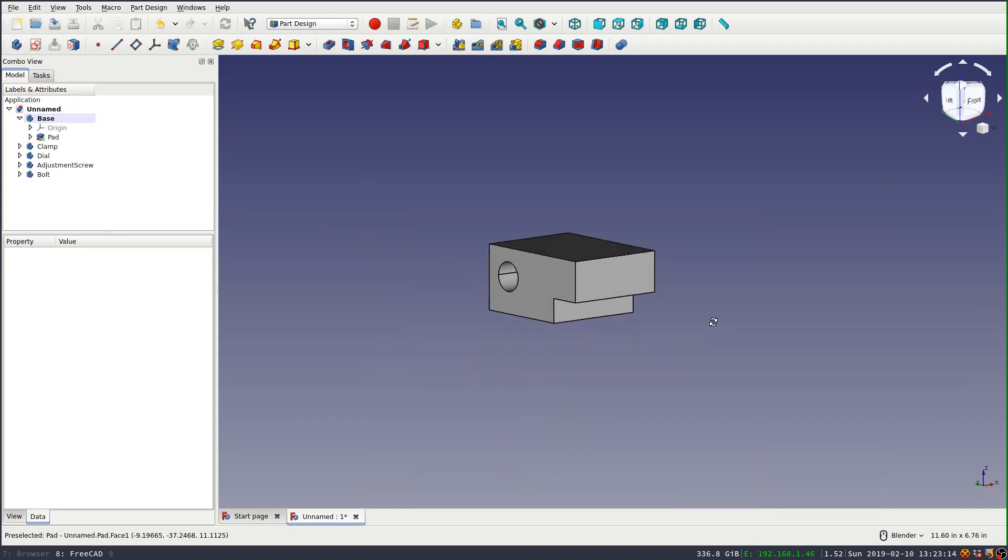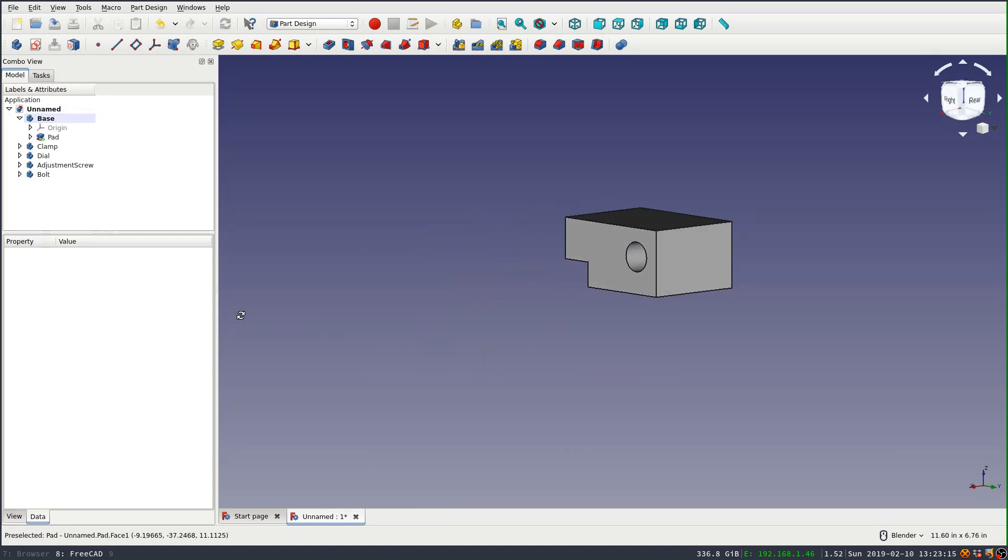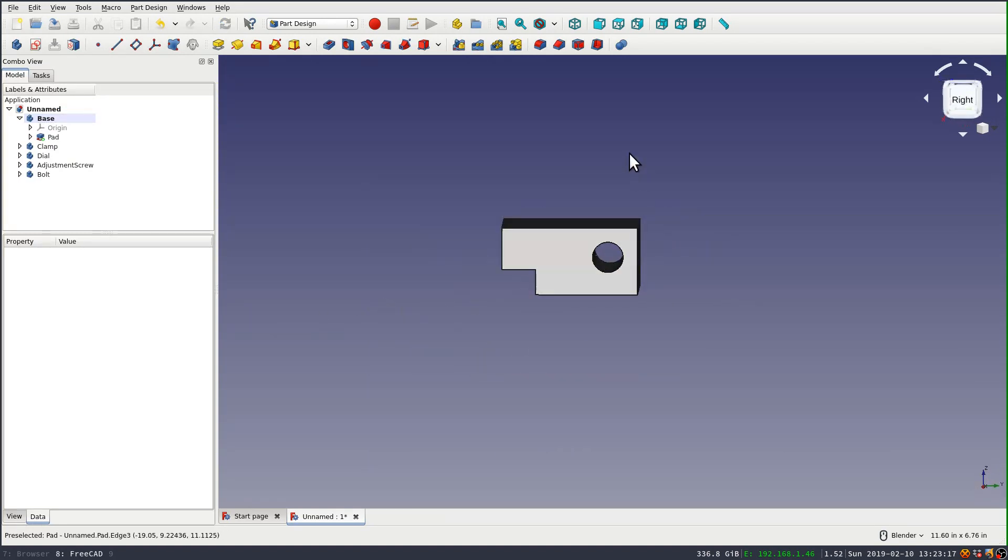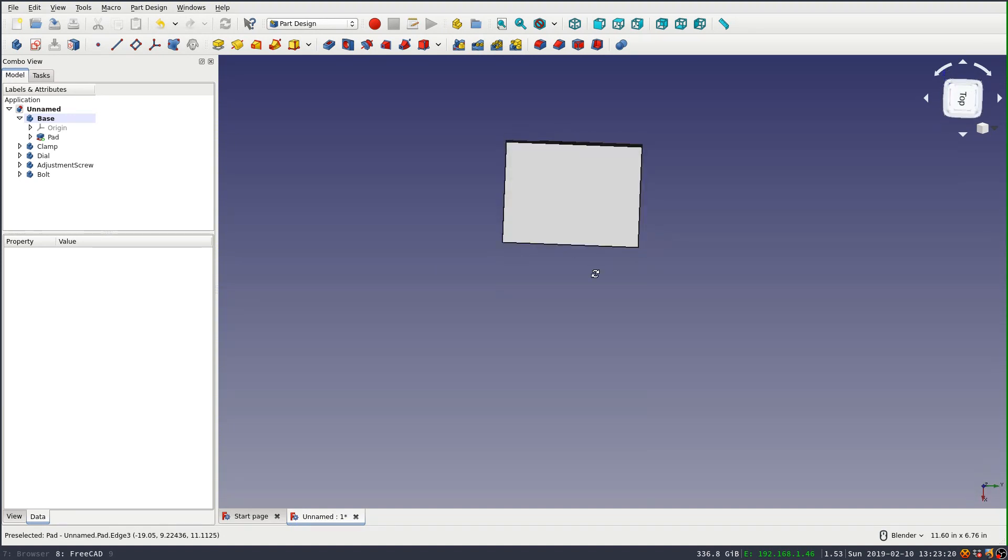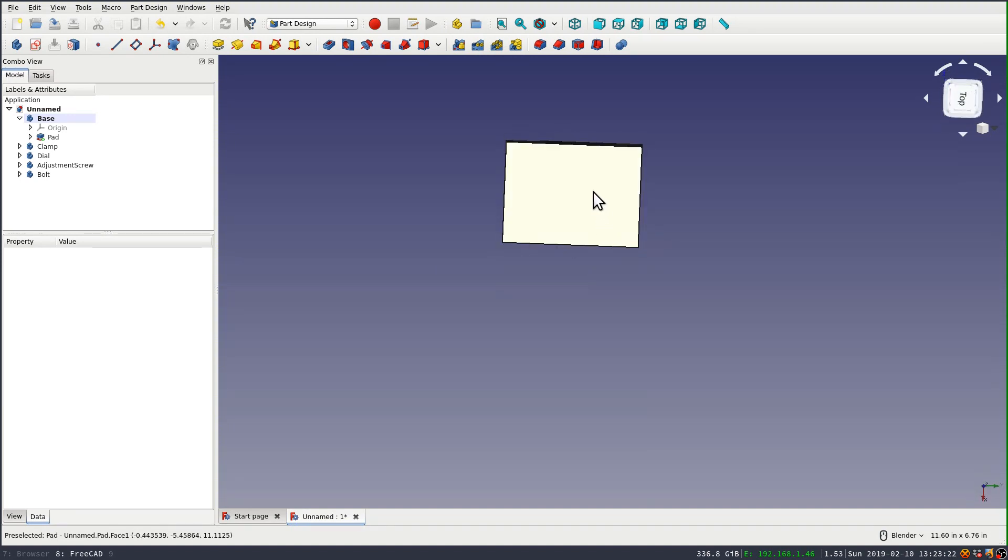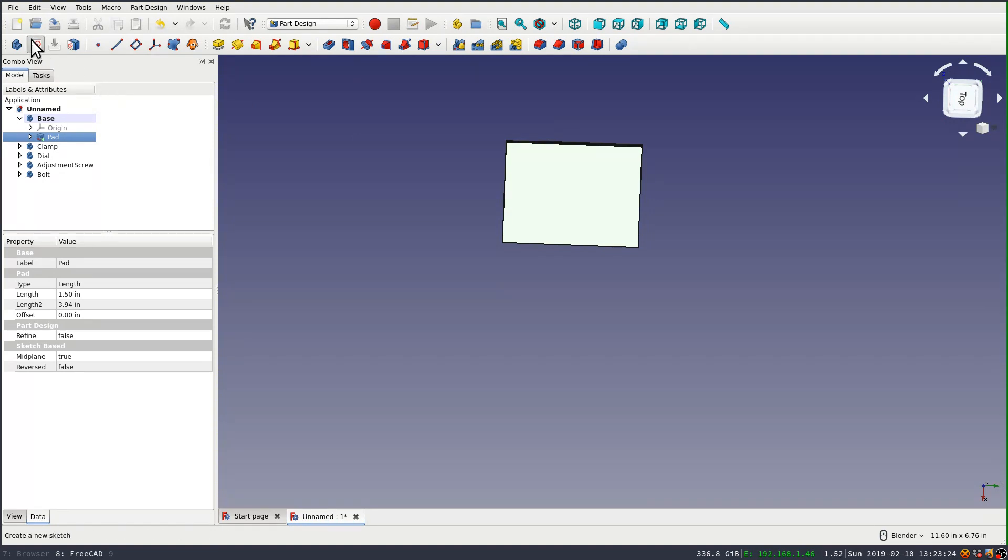Okay, the next thing that I need to do is draw another sketch on the top, and we're going to sketch the cutout as well as the two holes. So to do this, I need to get a reference to external geometry to this edge.